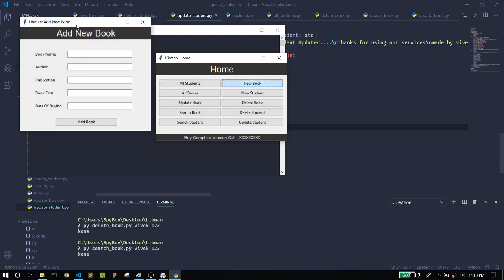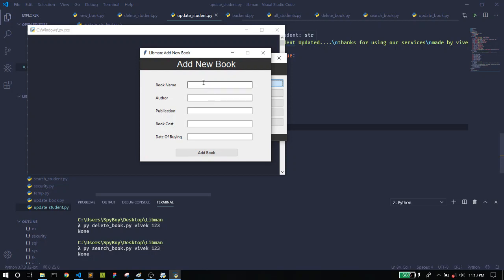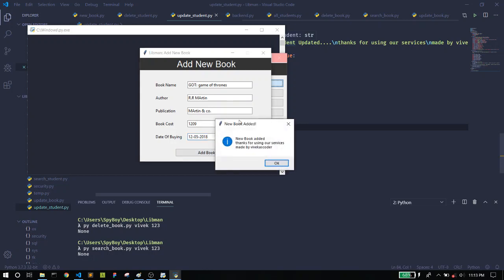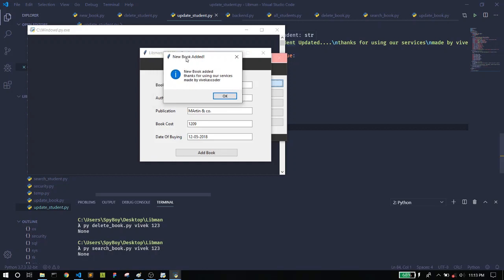Let's move to the next feature, which is New Book. Here you can add a book. I'm going to add 'Game of Thrones'. The author is going to be R.R. Martin, the publication is Martin and Company, the cost is 1209 rupees, and the date of buying is 12/05/2018. I'll add this book now.